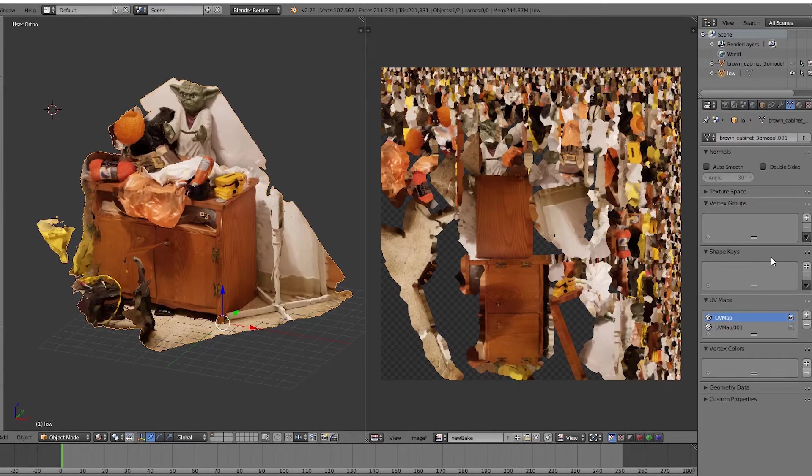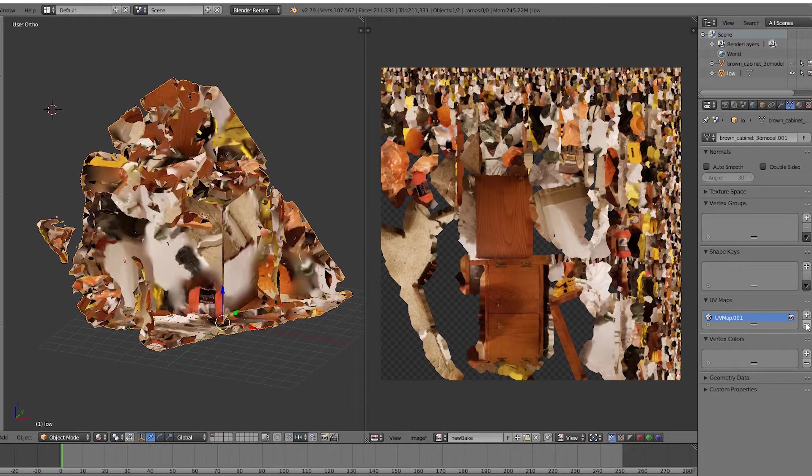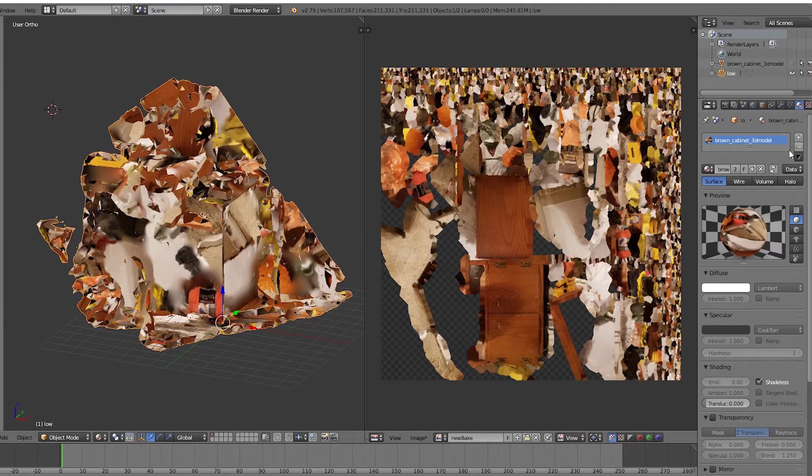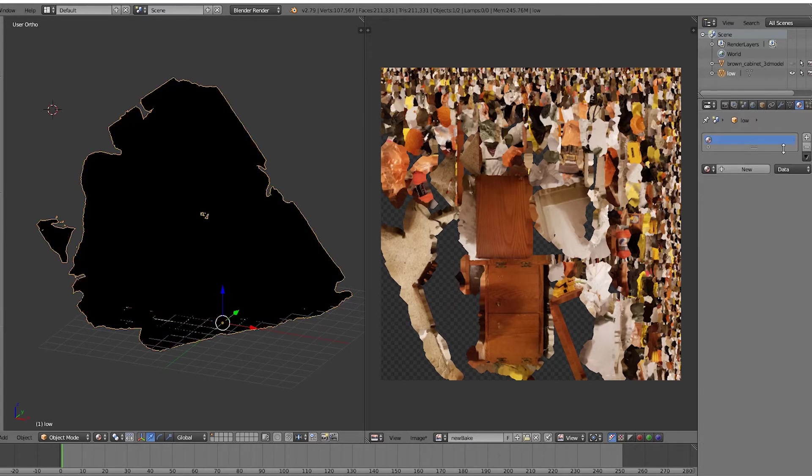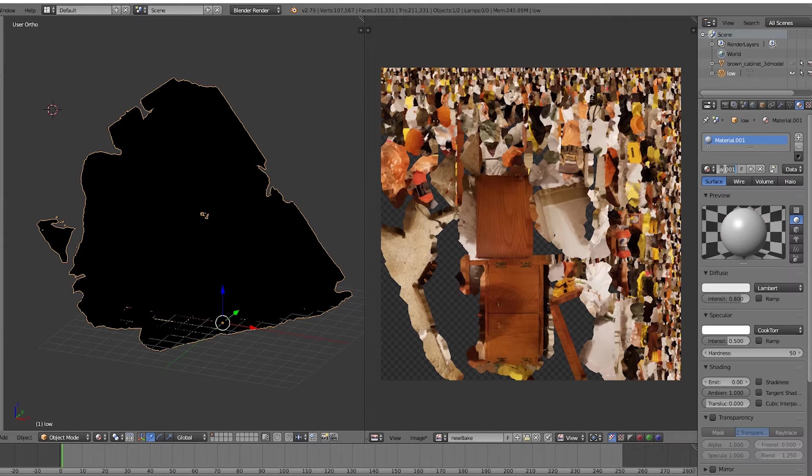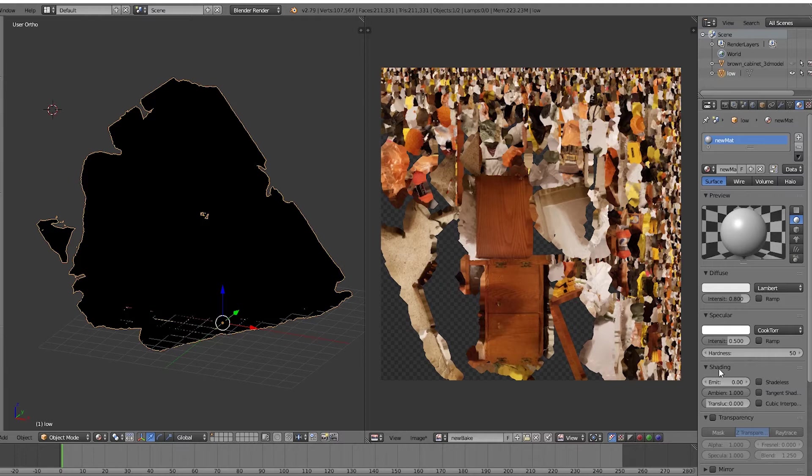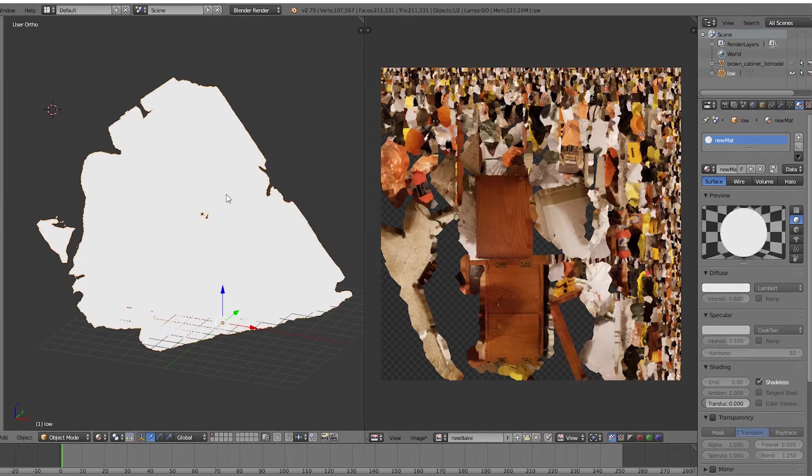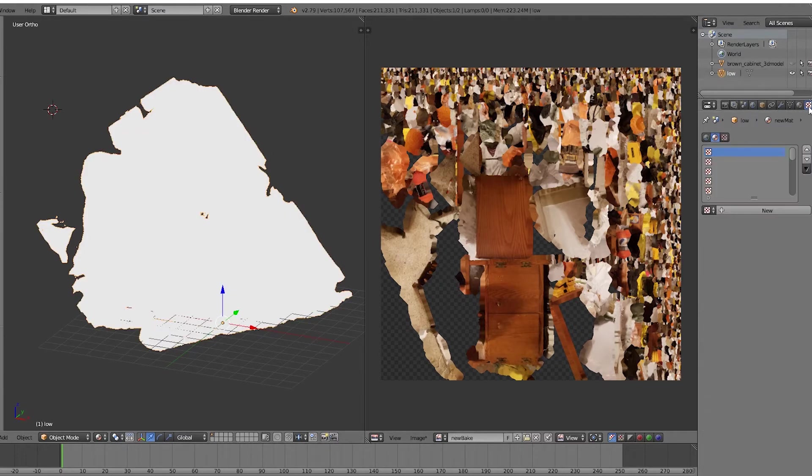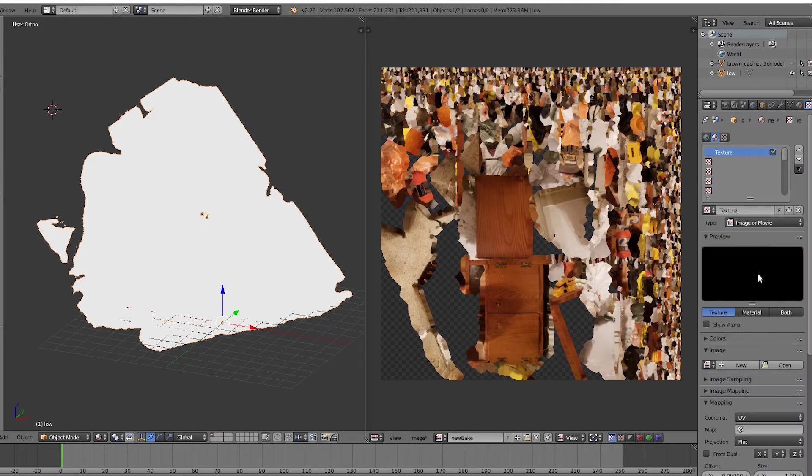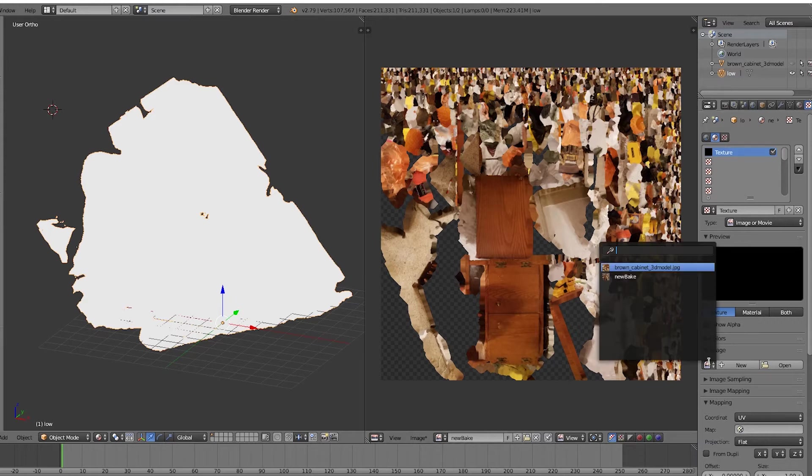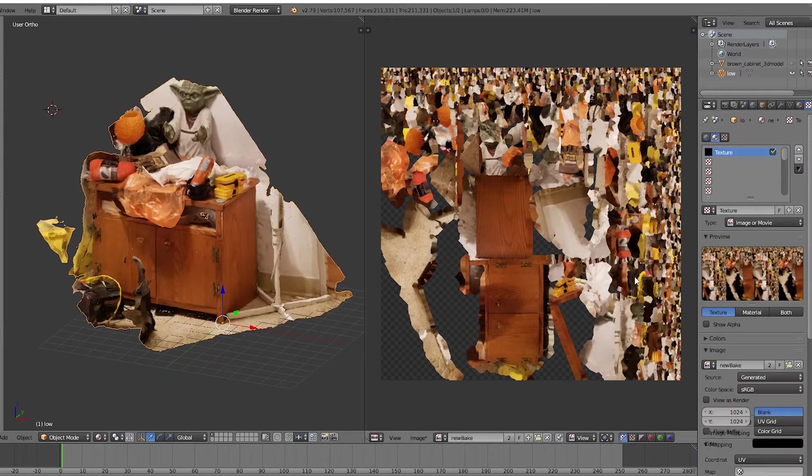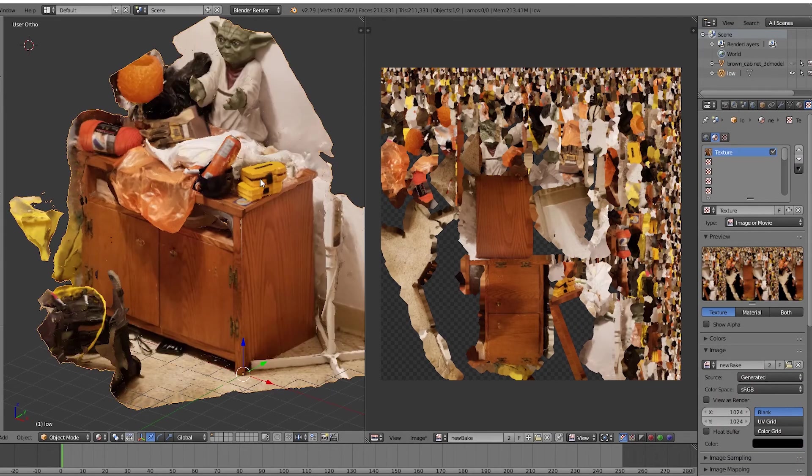Now if we hide the high polygon model and we get rid of the old UV map in the data section here, go to Materials, let's get rid of this material and make a new one. Let's just call it 'new mat' for new material. I'm going to hit Shadeless down here in the Shading section just so I can see it in my viewport. Go to Textures right beside the material section, hit New.